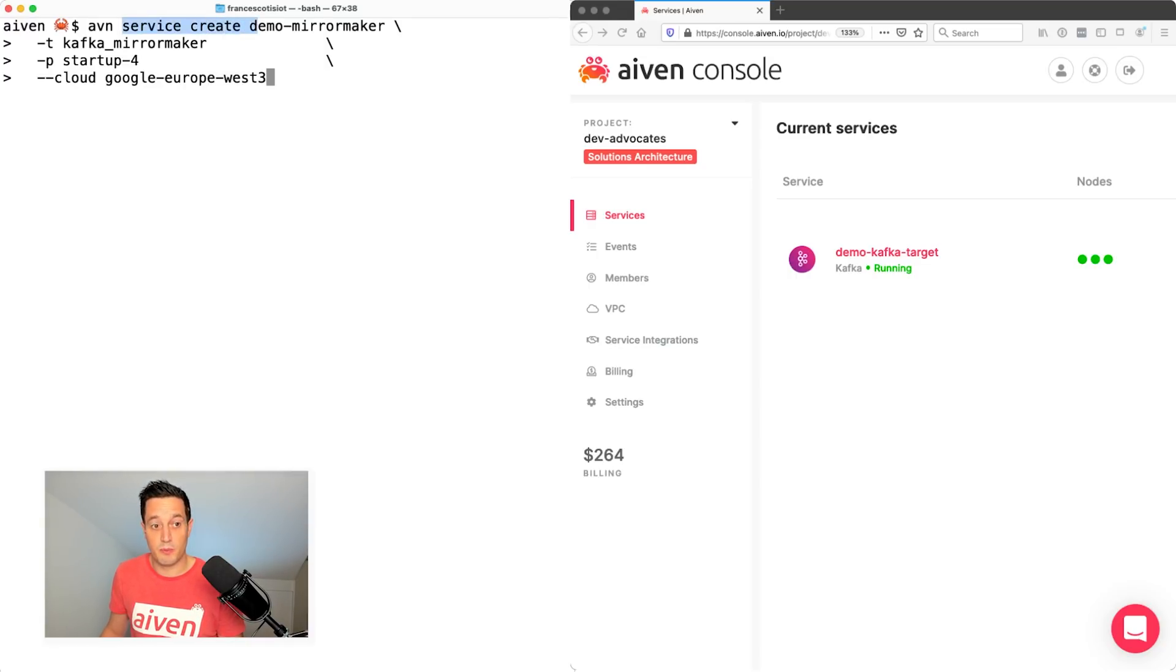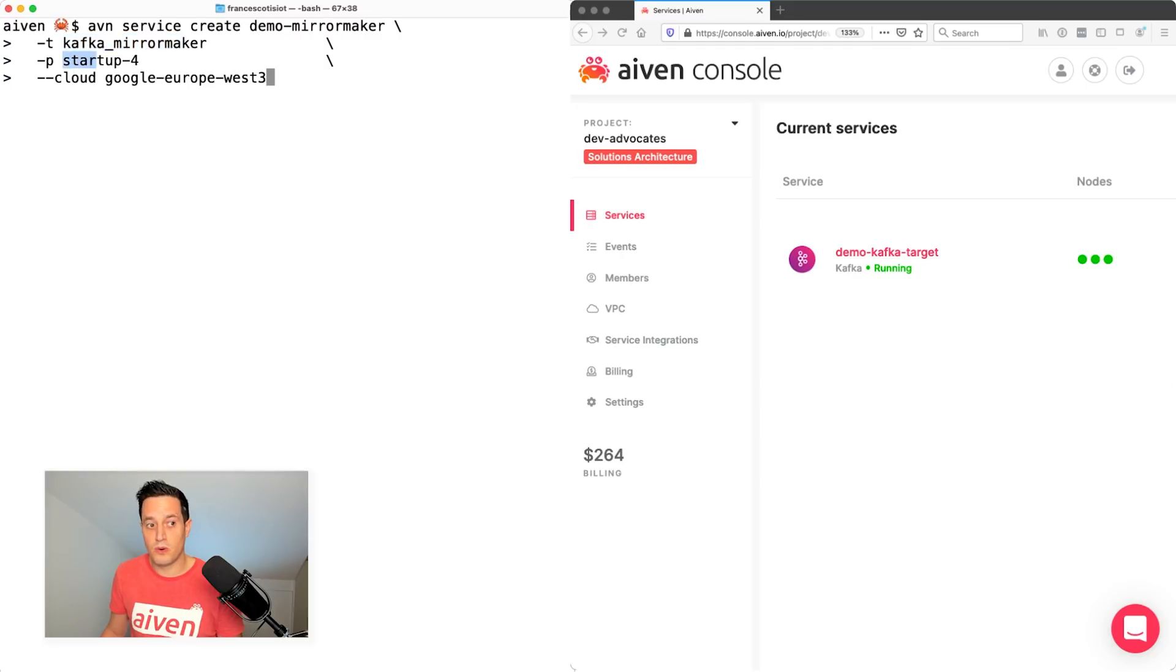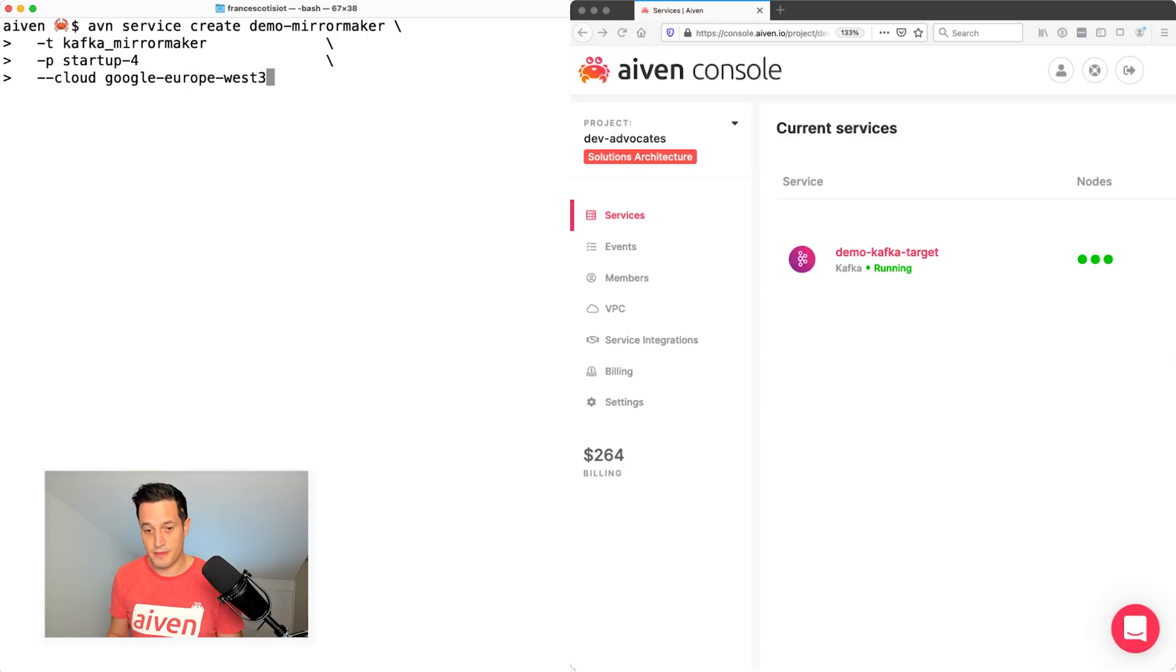The type is Kafka mirror maker. And we use a pretty small plan startup-4 in Google Europe West 3. Let's hit enter.